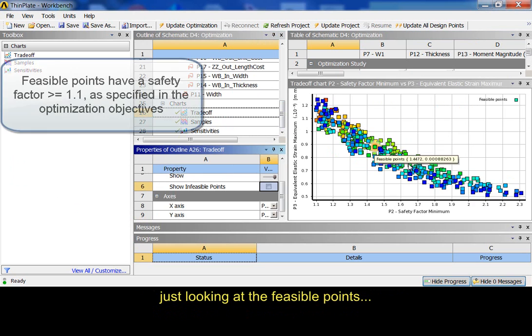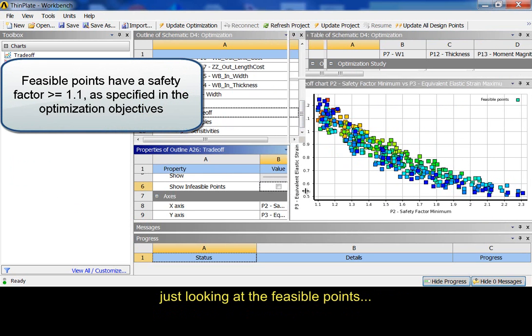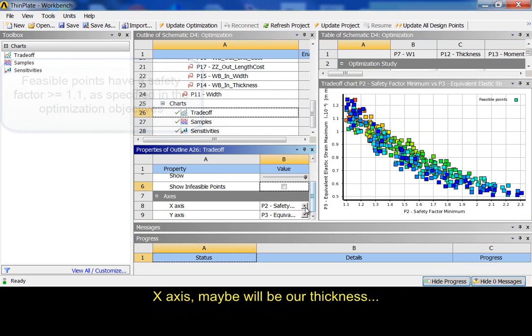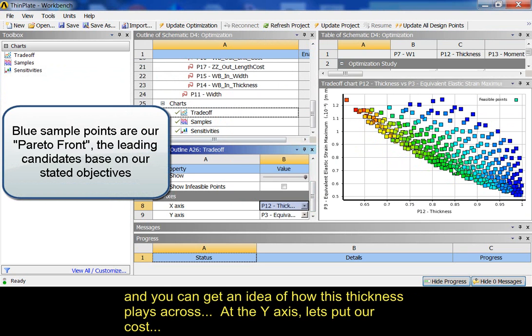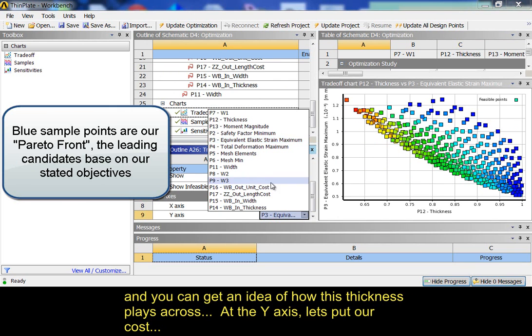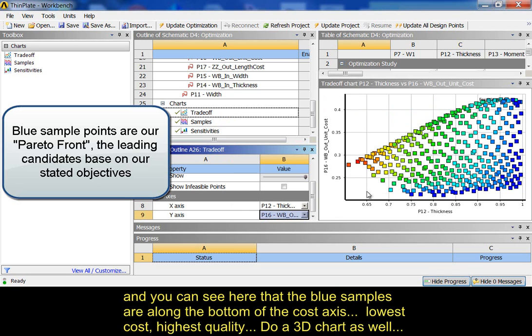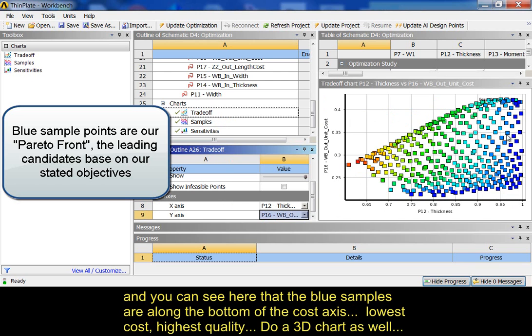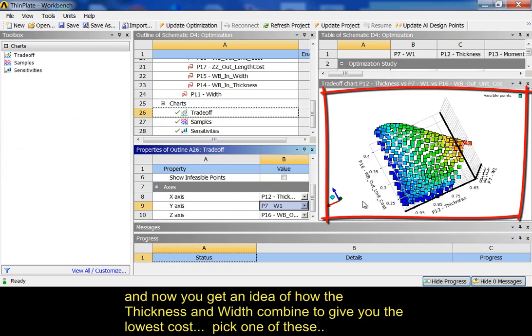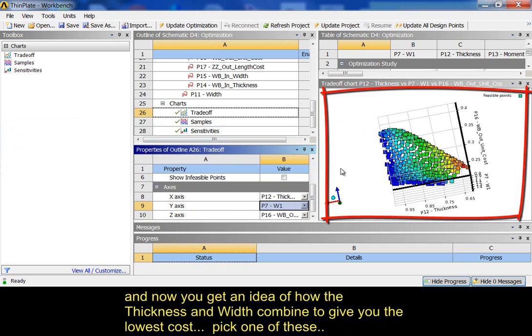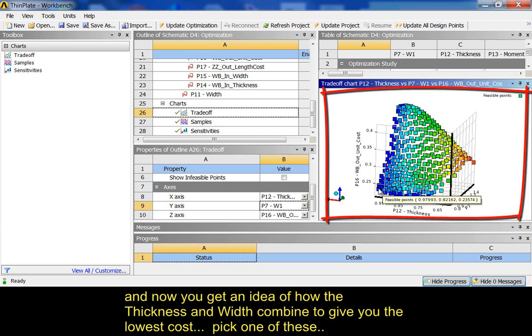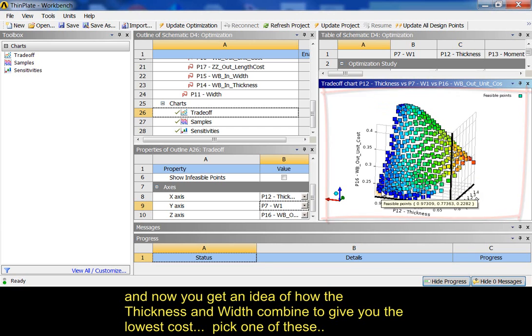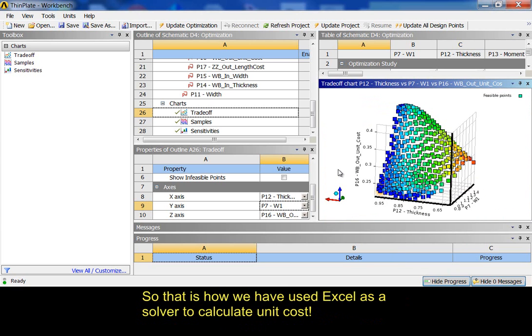We're just looking at the feasible points and I can take a look down here at x-axis. We can say the x-axis maybe will be our thickness. You can get an idea of how this thickness plays across. But the y-axis, let's put our cost. And you can see here that the blue ones are along the bottom of the cost axis, lowest cost, highest quality. And you can actually do a 3D chart as well. Now you get an idea of how the thickness and width combine to give you the lowest cost. You can pick one of these or you could go with the study. If you right click on any of these, you can also insert those as a design point. Alright, so that's how we've used Excel as a solver to calculate unit cost.